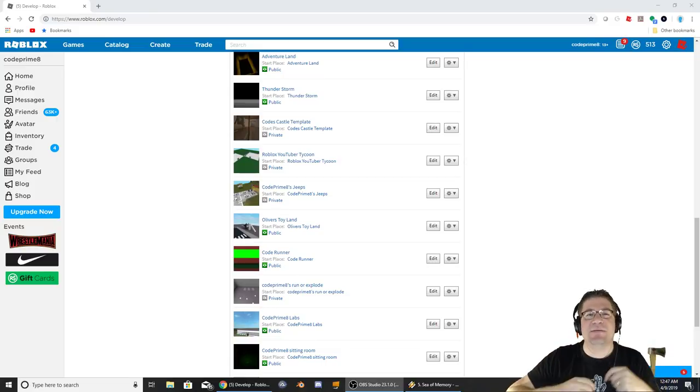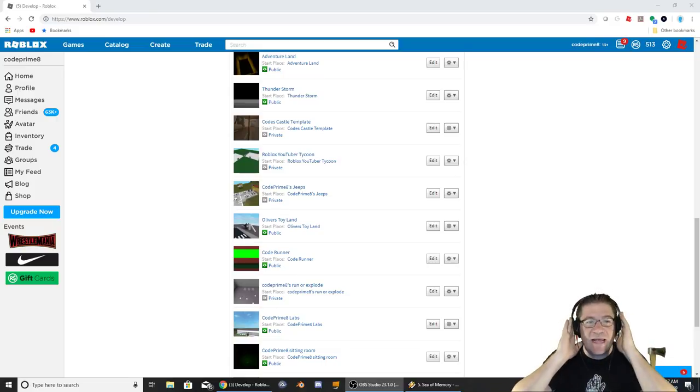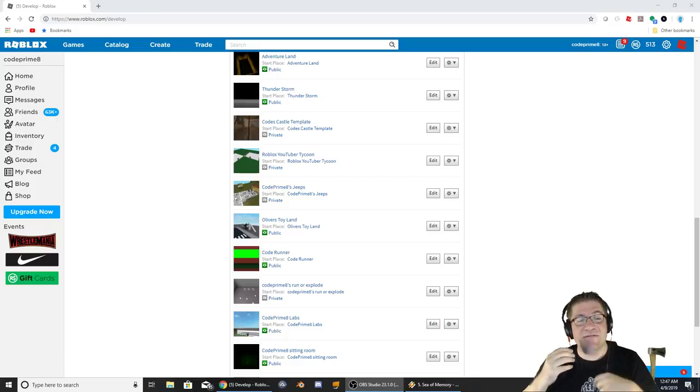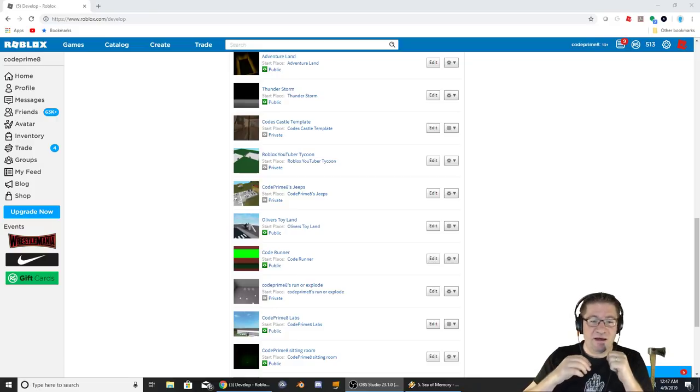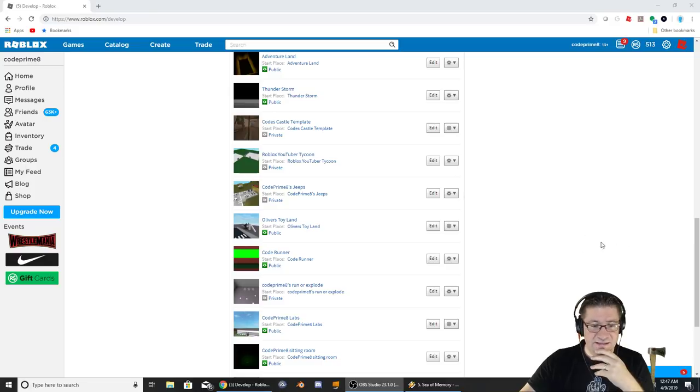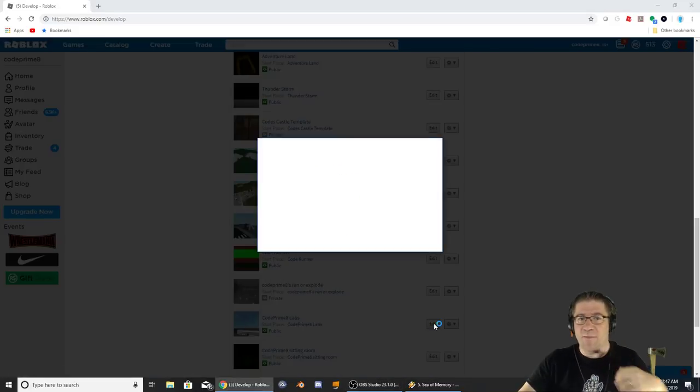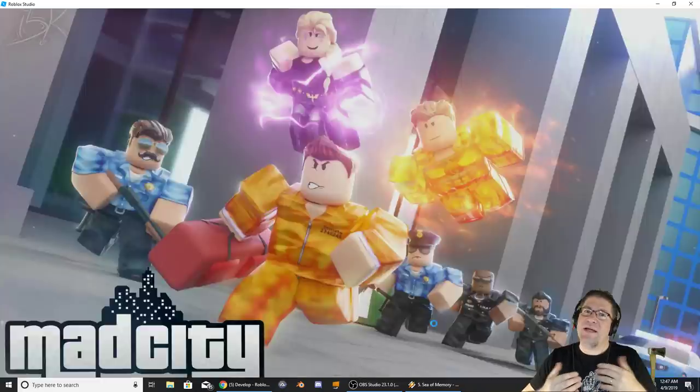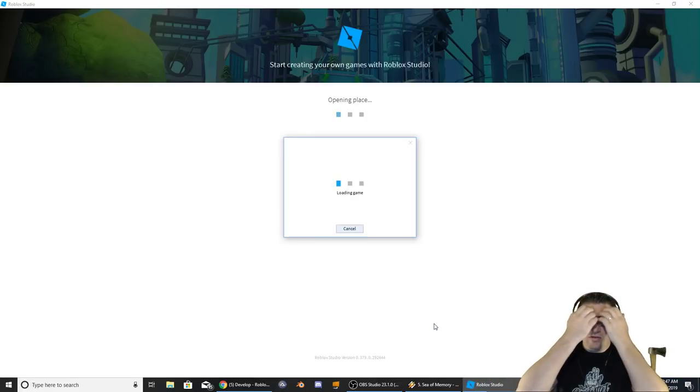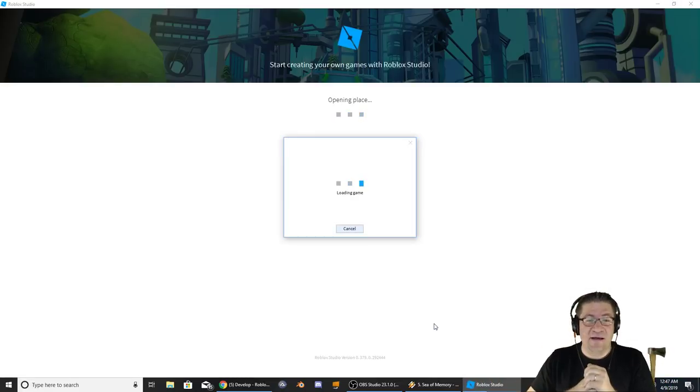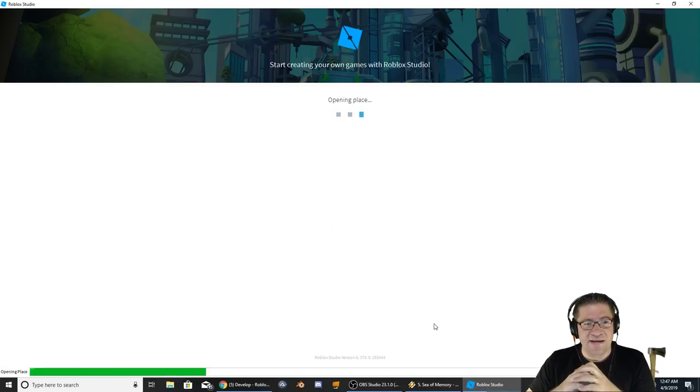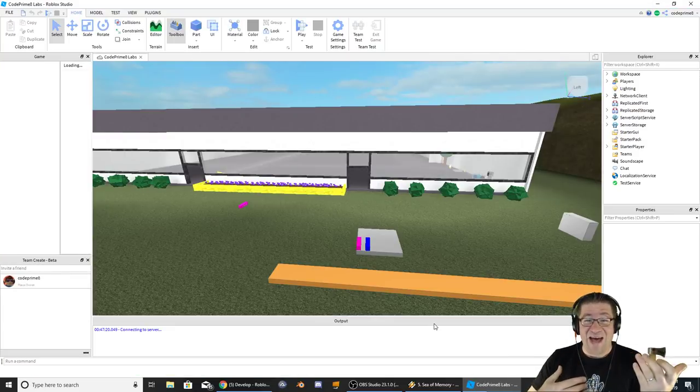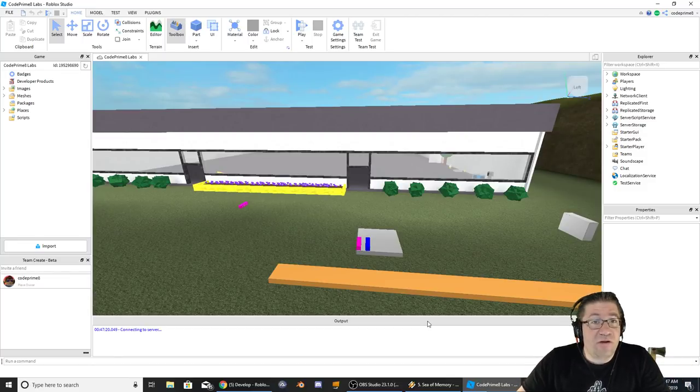It's not step-by-step tutorials. It's me figuring things out, and I haven't made a video in a little while because of an error that's been happening inside my game, inside CodePrimate Labs especially. It recently happened with a new update. I'm not sure which one or why. It's really hard to determine.